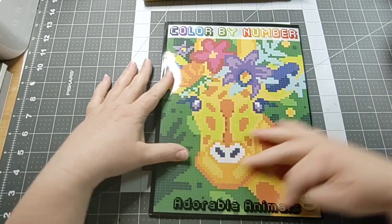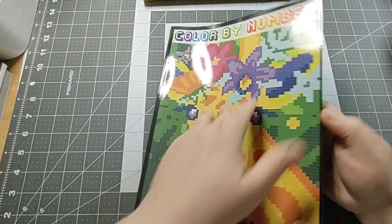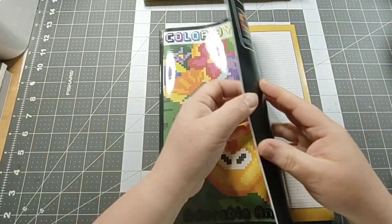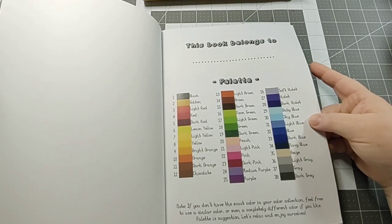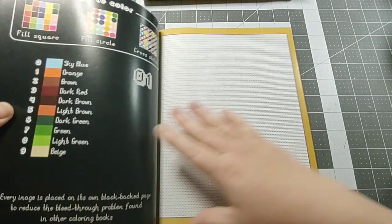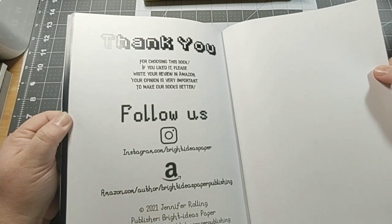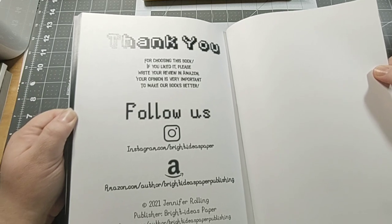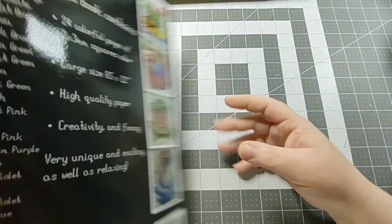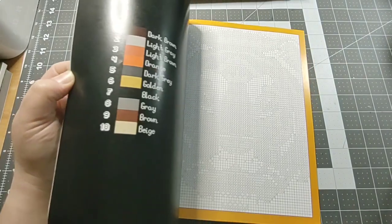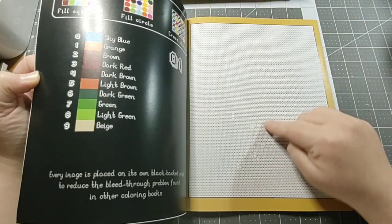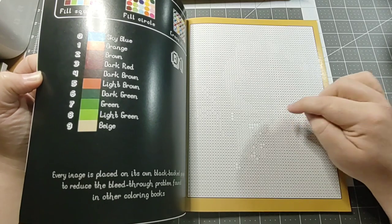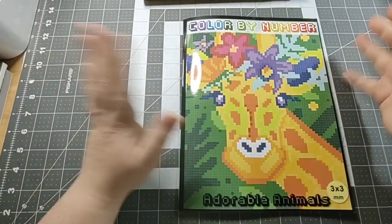My next book is Adorable Animals Color by Number by Jennifer Rolling. I saw this on Amazon and thought I'd try it. I don't know if I'll use the dot method or the cross-stitch method, probably the dot method. I just like it, it's easy. I really like it.